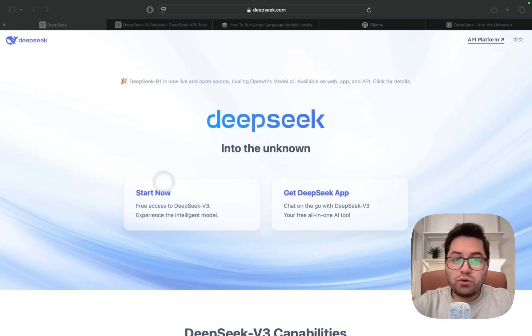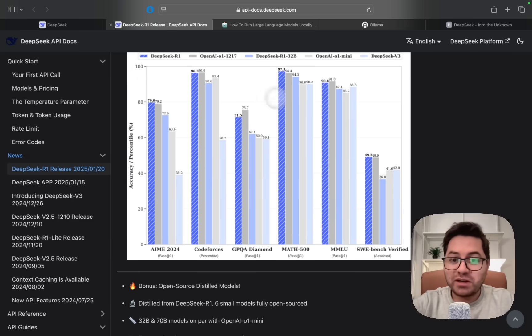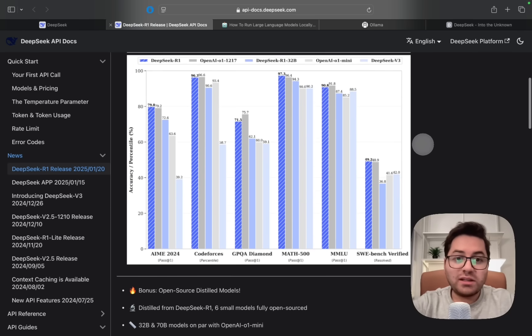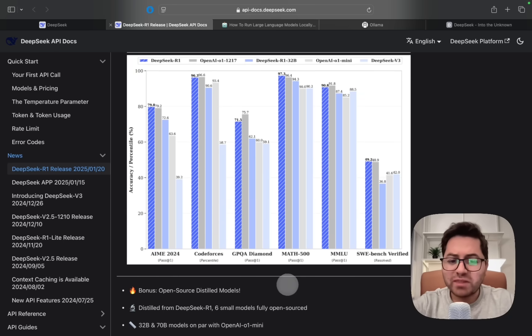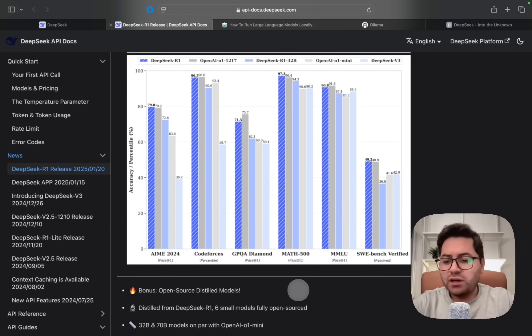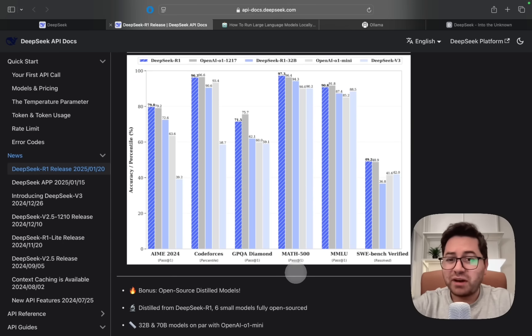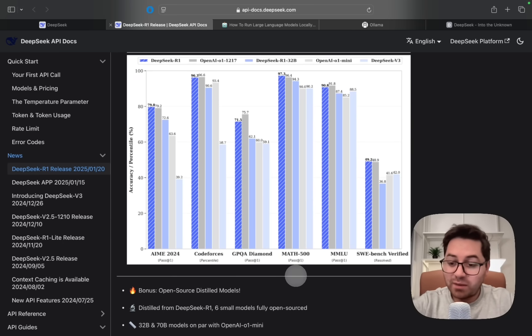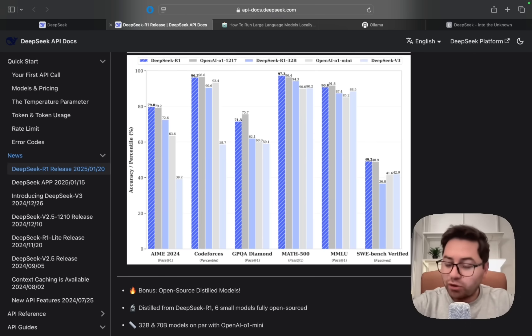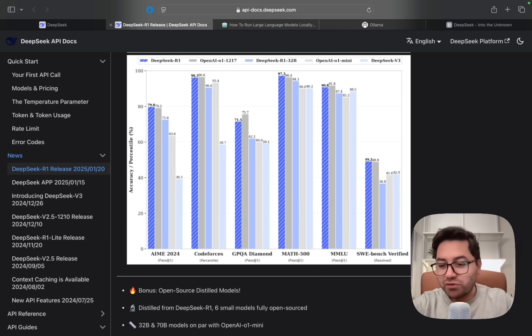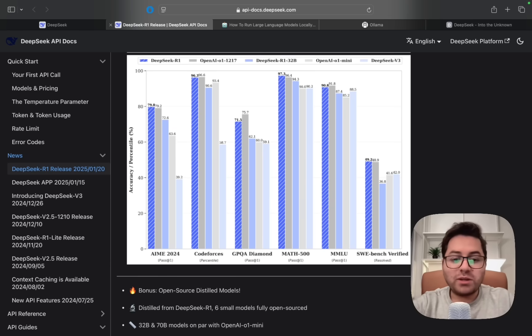Before doing that, let's take a quick look at some of the comparisons of DeepSeek R1 with OpenAI. We have AIME, which is a math benchmark, Codeforces for coding, and it has done exceptionally well. In certain cases it is above, for example Math 500, DeepSeek R1 is above OpenAI's o1 model. Obviously this compares it to the o1 model, not the o3 model which is going to be released in the next couple of weeks as Sam Altman tweeted.